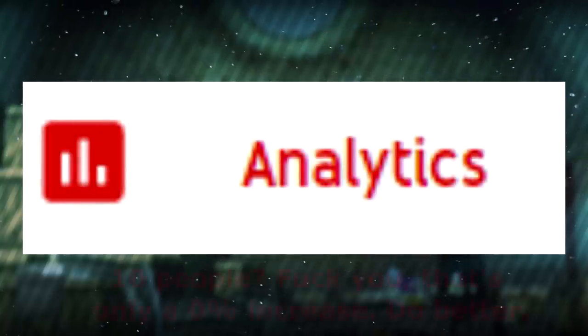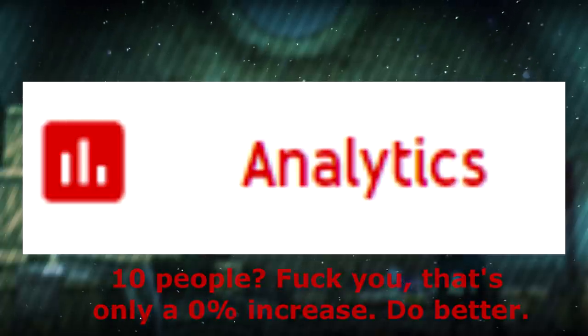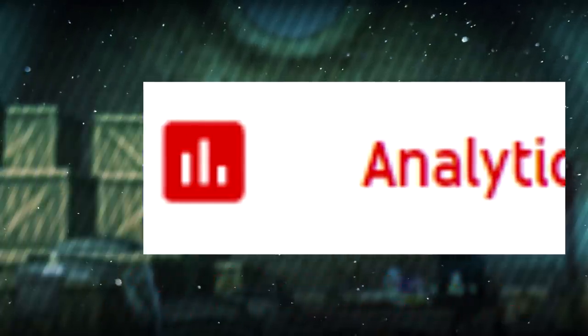YouTube analytics would be like 10 people? Fuck you. That's only a 0% increase. Do better. I say fuck YouTube analytics. You don't know what you're talking about.